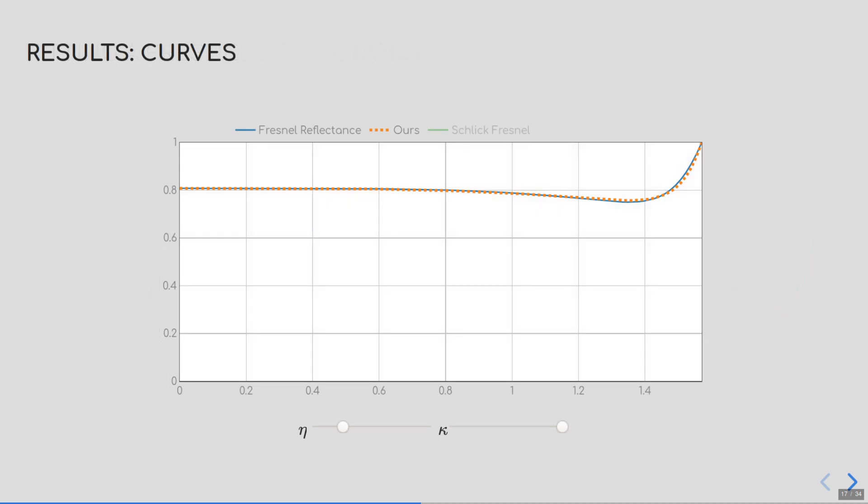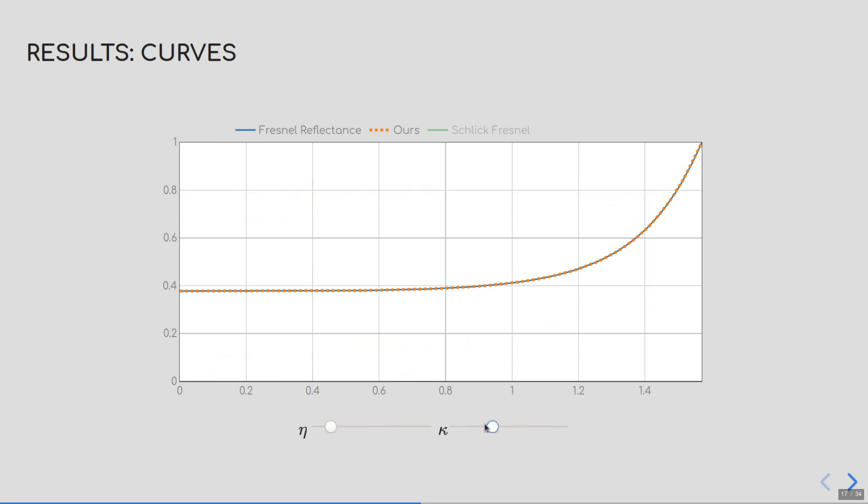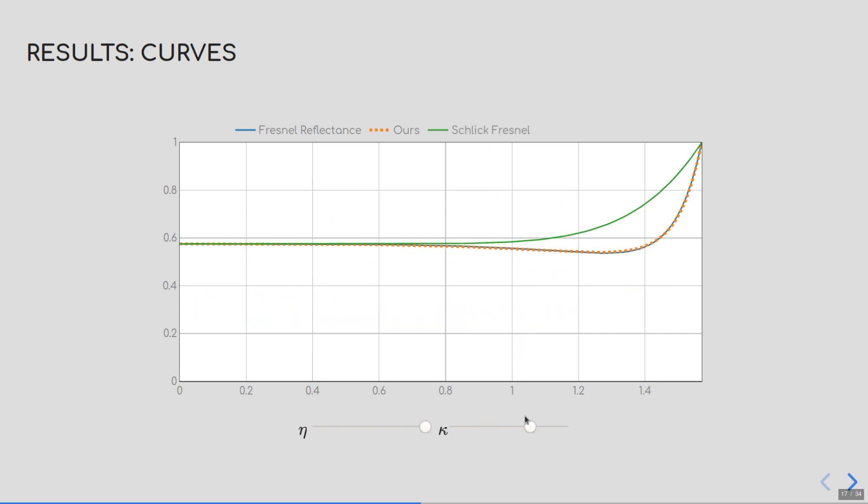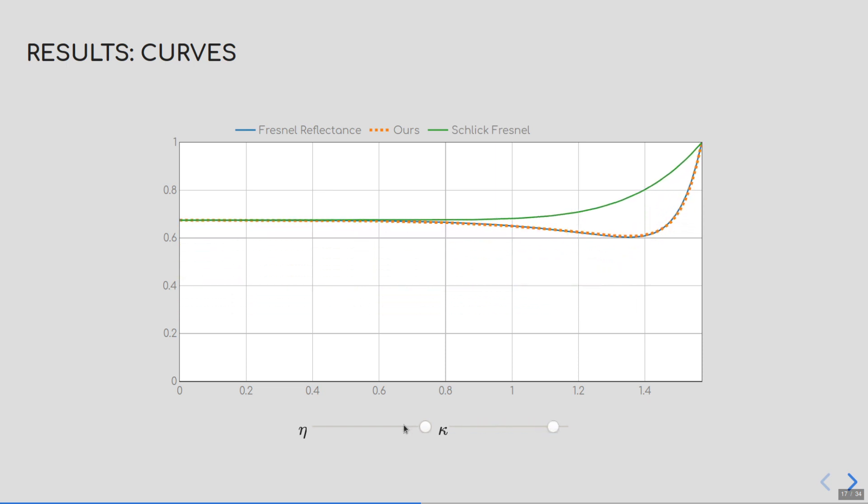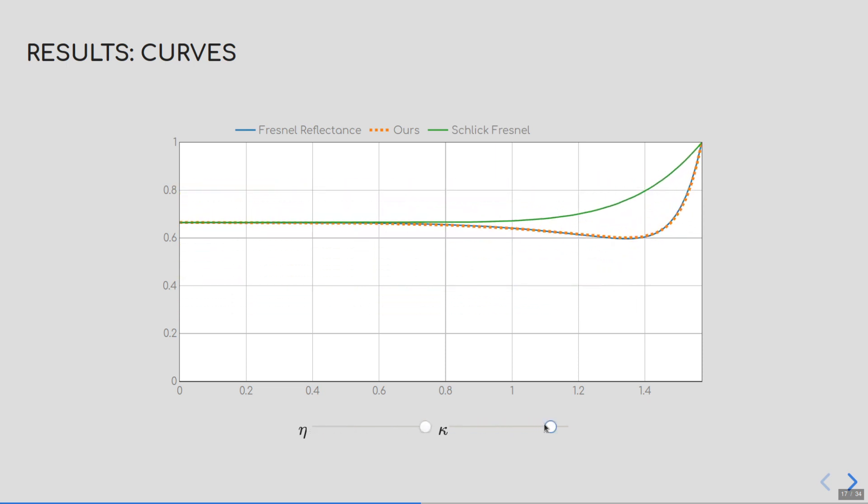Here is a comparison between the ground-truth Fresnel and our decomposition for different eta and kappa. And as you can see, our decomposition can faithfully reproduce the Fresnel reflectance. And now if we compare with Schlick, we can see that it fails to correctly reproduce the grazing components.